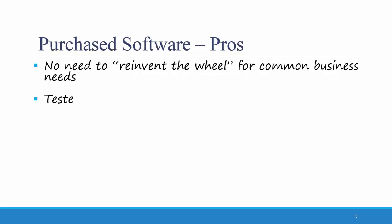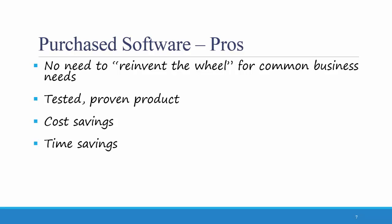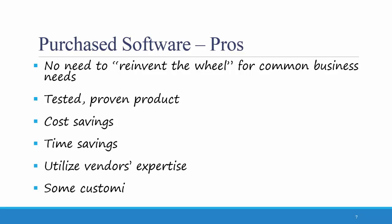Usually, purchased software is a tested and proven product. You already know that it's not going to have a lot of bugs and errors in it. You usually have significant cost savings and time savings. You can utilize the vendor's expertise and some customization may be possible.